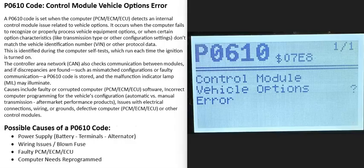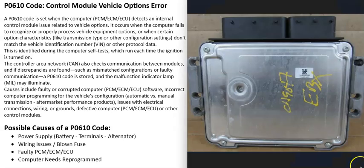Today I'm talking about a P0610 code — what it is and how you can go about fixing it. A P0610 code is a control module vehicle options error.